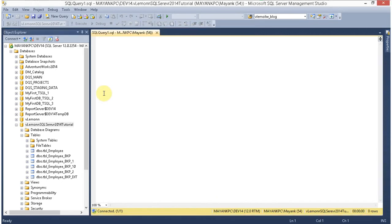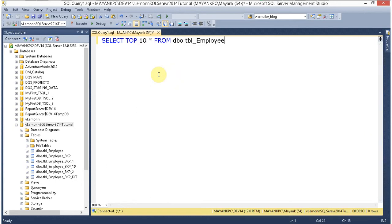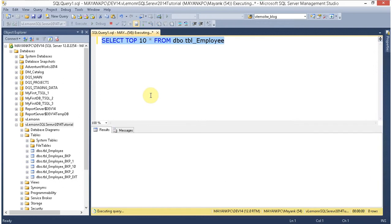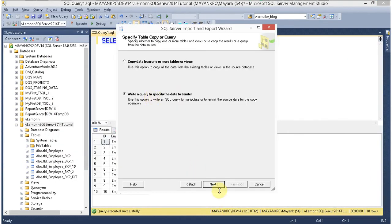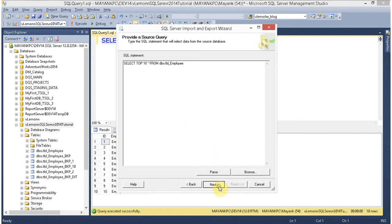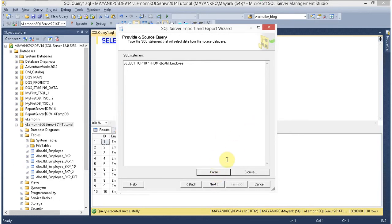I want to write a query to specify which data to export. I want to export tbl-employ — specifically tbu.tbl-employ — and I am going to export only 10 records using a query. Write the query to specify the data to transfer. Click on Next, then Parse. The SQL statement is parsed. Click on Next.